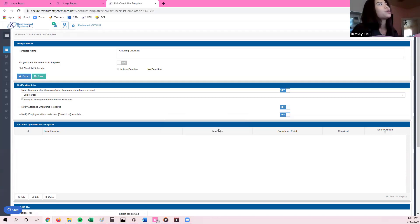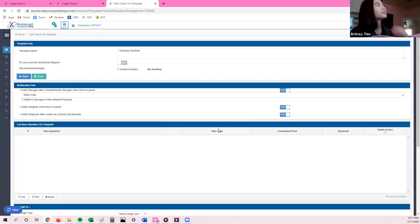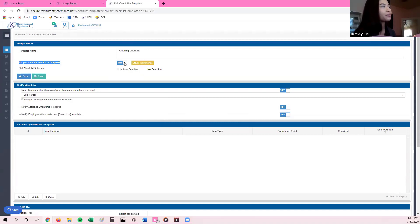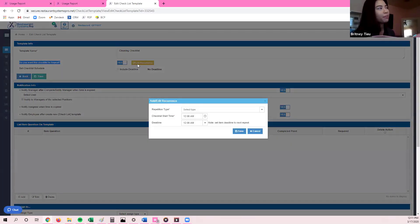You can create a checklist on any topic you'd like. You may already have a checklist in the system that we can copy over to your restaurant. Up on the very top you can see the template name as 'cleaning checklist.' It's going to ask you if you want this checklist to repeat — if you do, click on this icon and select yes. Once you've selected yes, click on Edit Reoccurrence. This is one of the most important parts of your checklist, as it assigns what day or time this will generate.